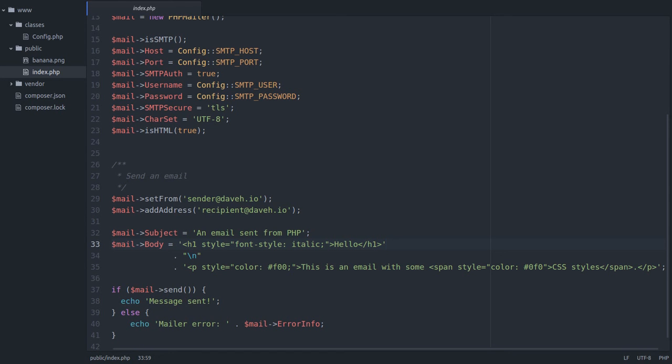So here in the body line I've added some inline CSS styles to the HTML elements. So let's send this message and see how it looks in the email client.